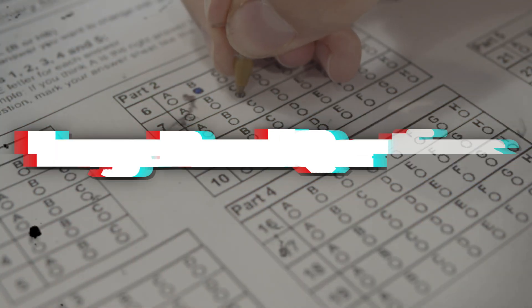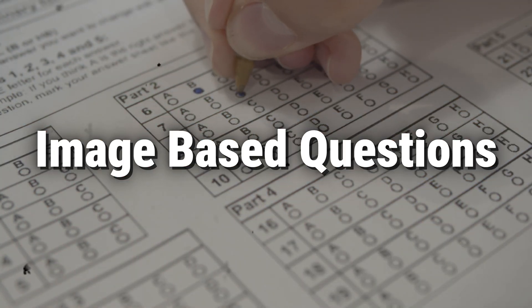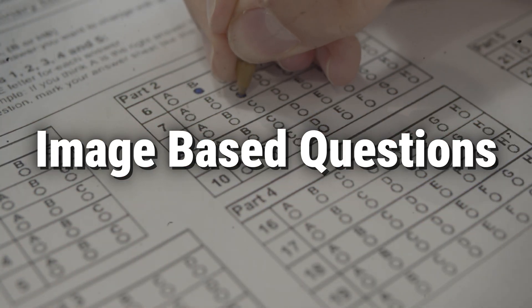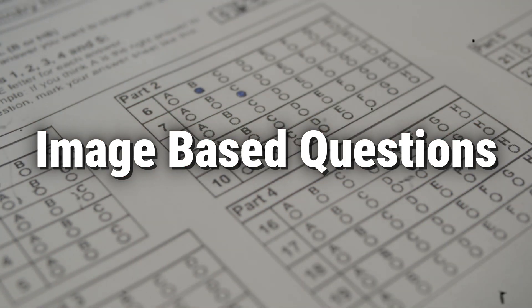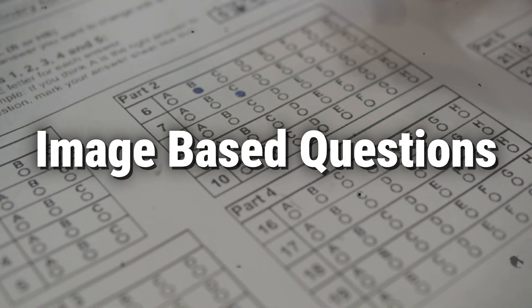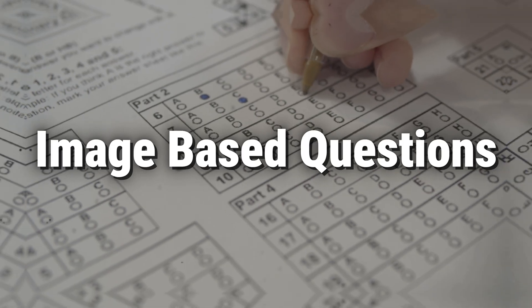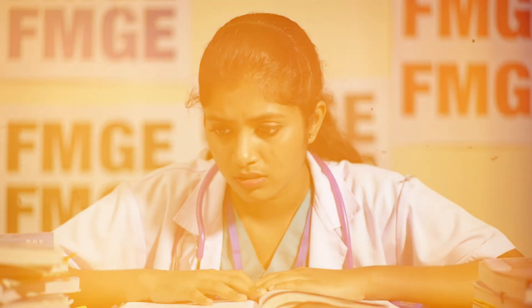Hi future doctors, in this video I'm giving you the exact strategy to approach image-based questions smartly, whether you've practiced them before or not. This method will help you solve them faster with more confidence even in the final 10 days before the exam.